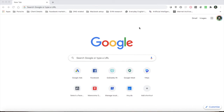What are bookmarks? This is a feature in every browser. If we use Chrome, Mozilla, Safari, or any browser, we can use the same bookmarks. We can use the export and import options — these are available.